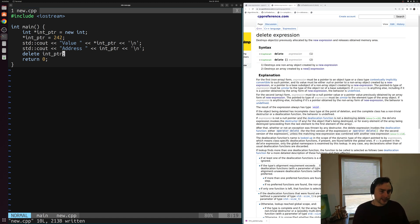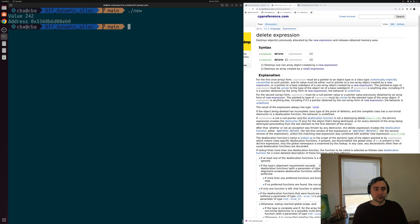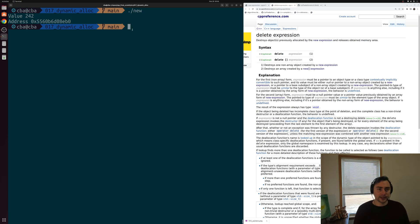Now that we have this simple example, let's save it and compile new.cpp, calling our output executable new, and run it. You can see that our dynamically allocated integer has its contents set to 242, and it's located at this address — 0x5560-something.